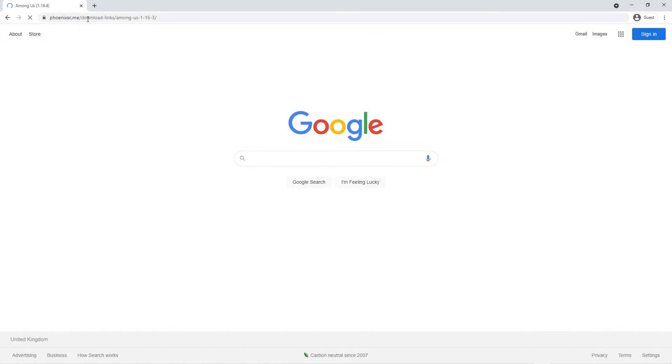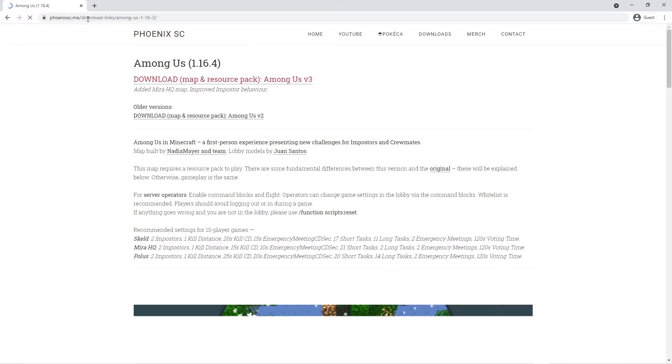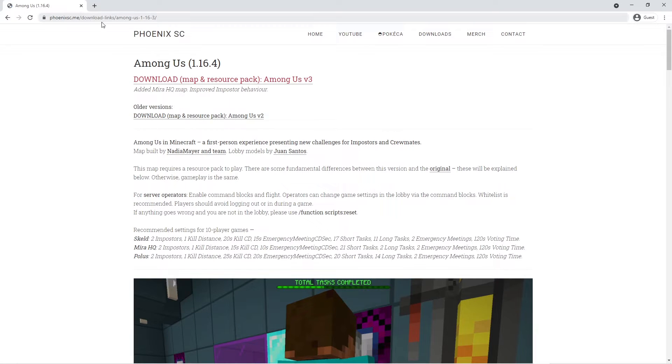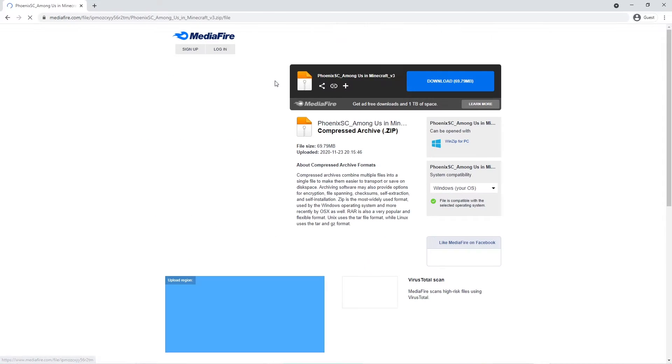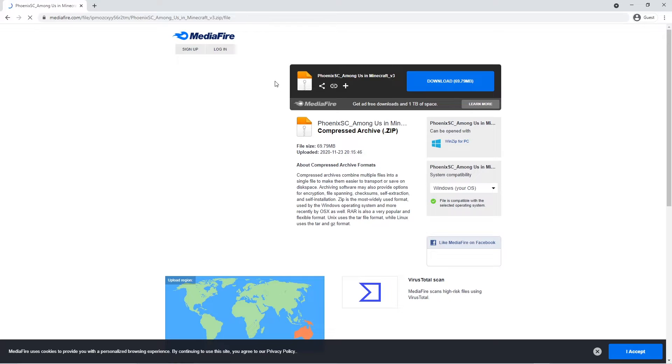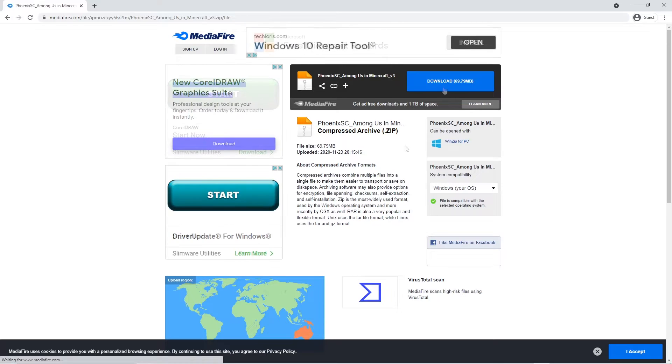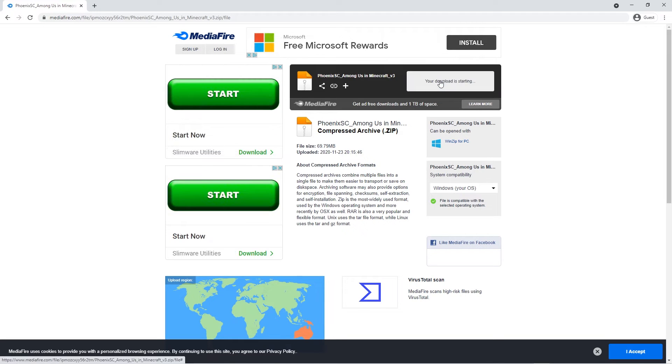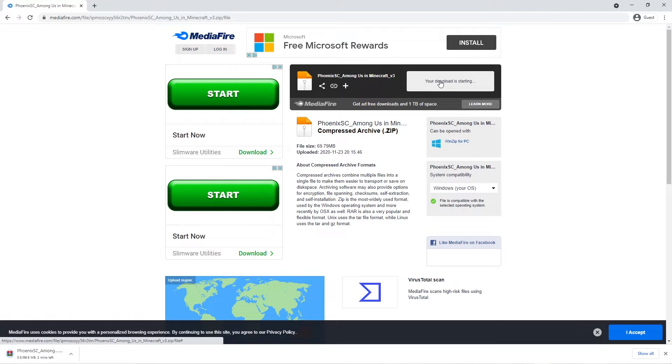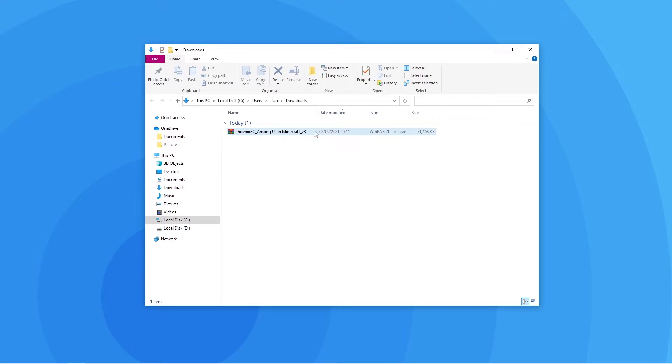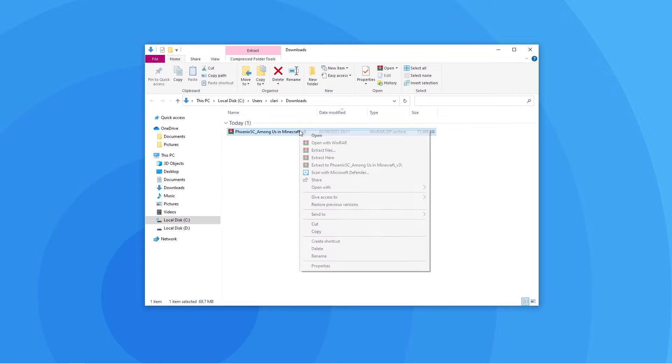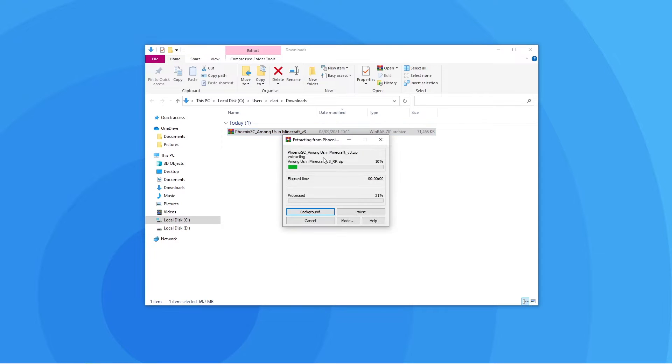Firstly, you can use the link in the description to get to the official website. The download link is right at the top and it will take you to a MediaFire page where you'll just have to press download. It is important to note though that this download file contains both the map and the resource pack, so you'll have to extract the downloaded file to get the separate files.